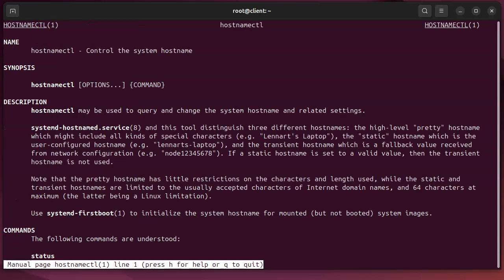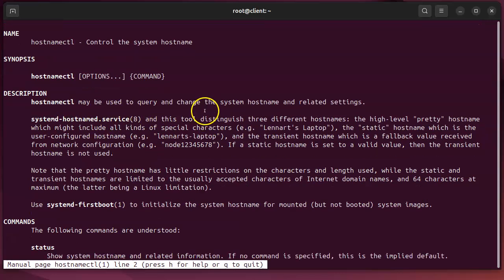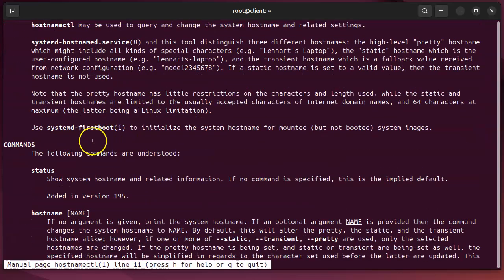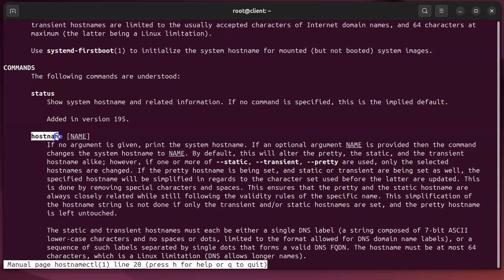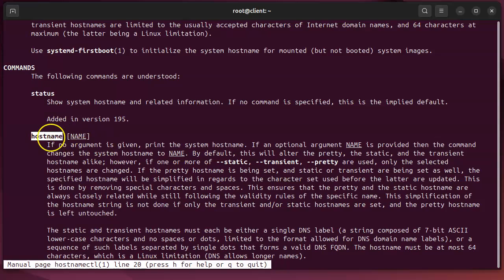If I do man hostnamectl, I can get information about hostnamectl. I can scroll down and see this is the default behavior—it shows status. If I do hostnamectl with the hostname command, then I can either display the hostname or I can change the hostname.